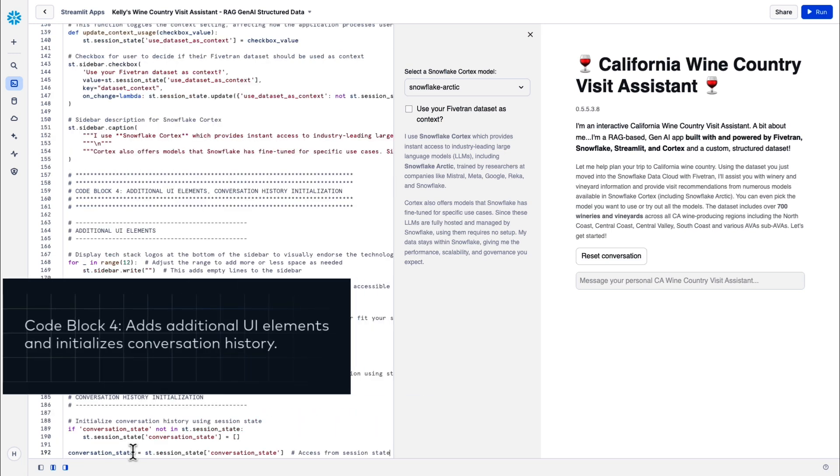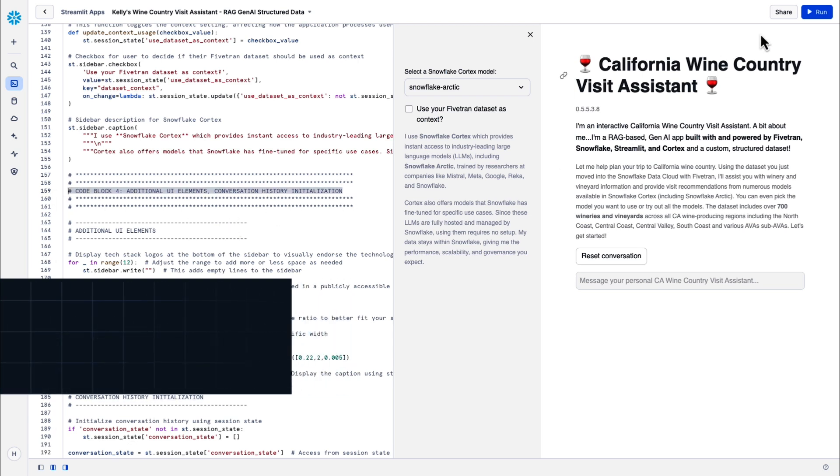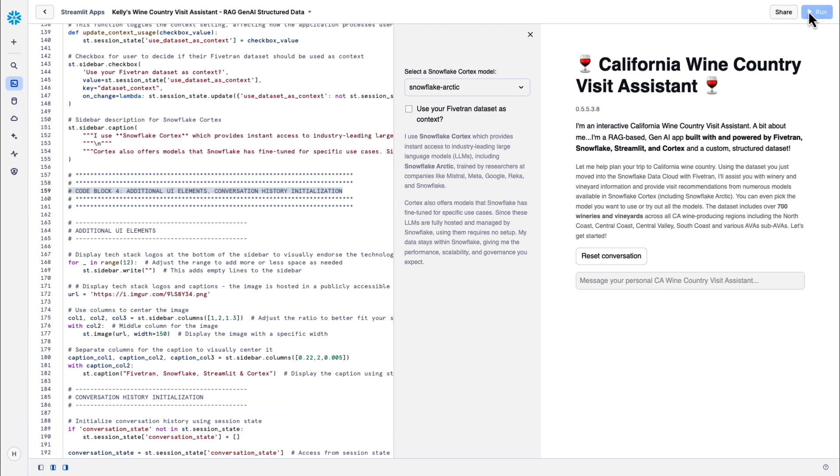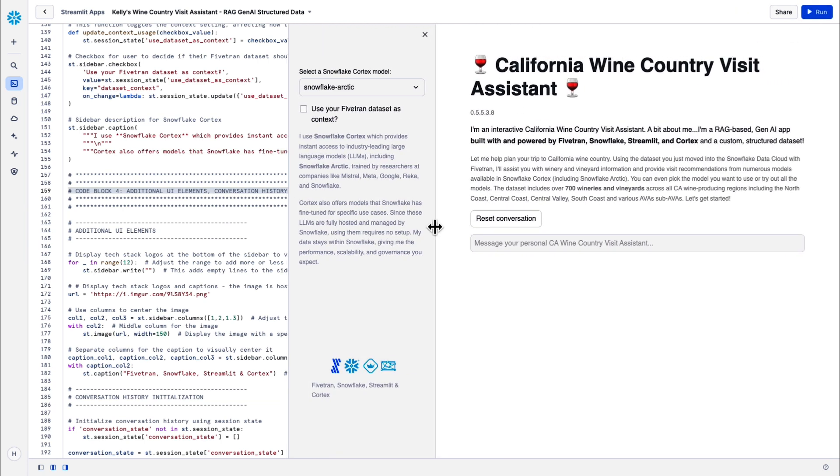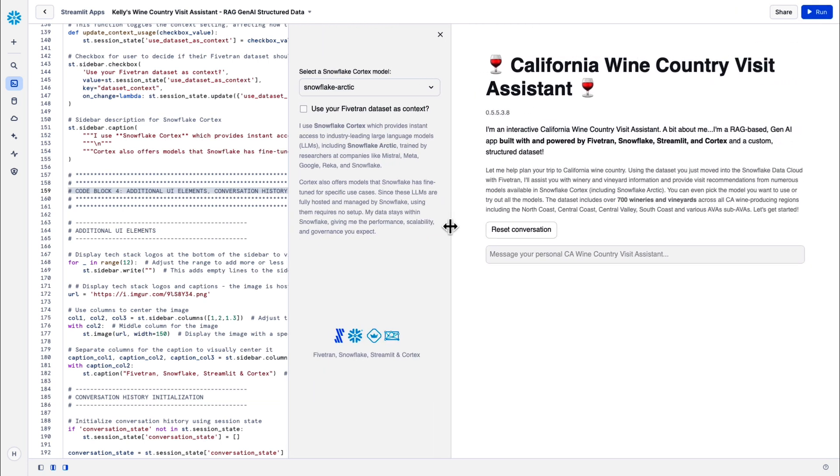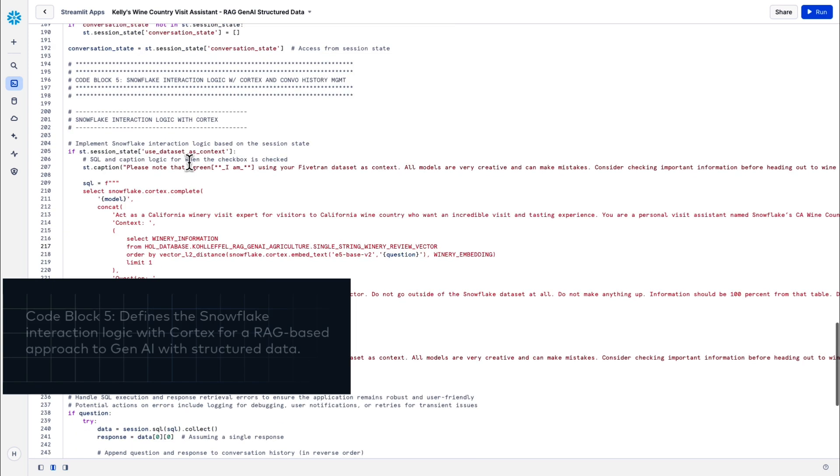Code block four is mostly aesthetics, vertical spacing in the sidebar, tech stack logos, image caption layout, but this code block also initializes conversation history to store and manage the user interaction history in the session.